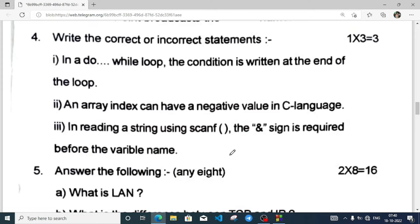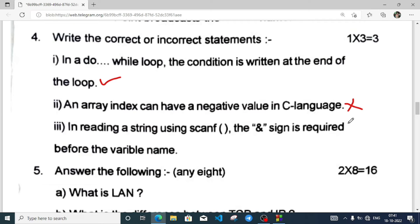In a do-while loop, the condition is written at the end of the loop — this is true. An array index can have a negative value in C language — no, it starts from zero, which is not a negative number. In reading a string using scanf, an ampersand sign is required — this will be incorrect, because when reading a string with scanf there are additional considerations, and we can also directly read strings using gets.